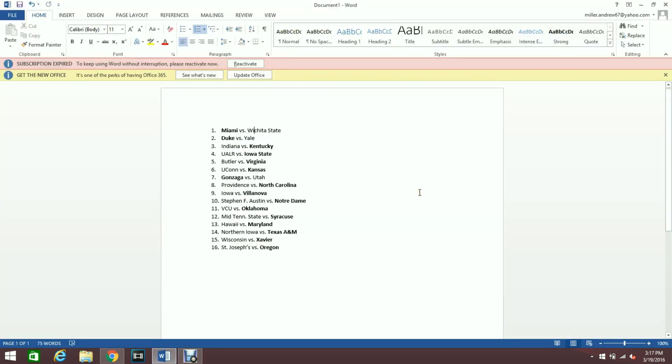Getting into the main part of this video which is my round of 32 predictions. One of the games is already over, Miami and Wichita State, I got a good start to the day. Duke-Yale right now it is 54-45 Duke over Yale, so right now it's looking like that'll be able to hold strong.